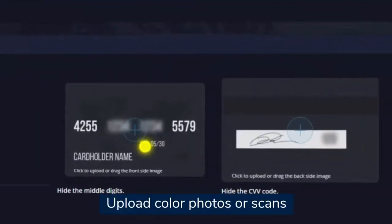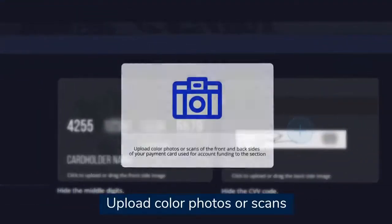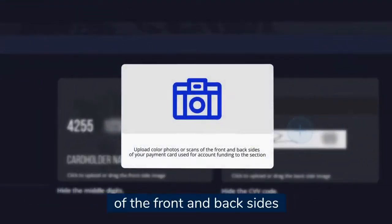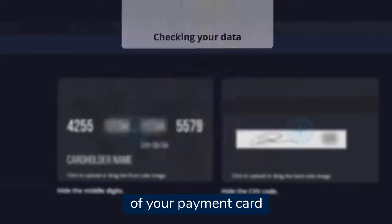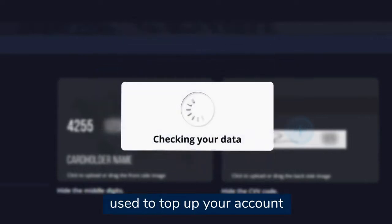Upload color photos or scans of the front and back sides of your payment card used to top up your account.